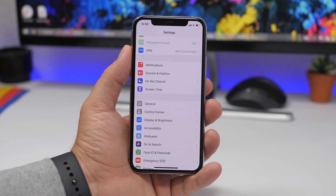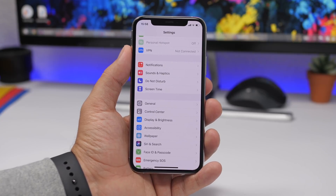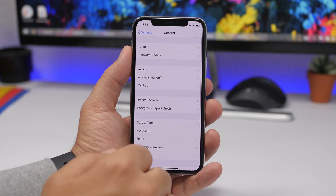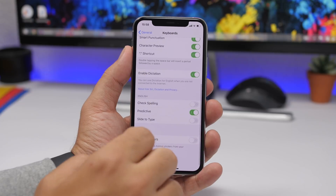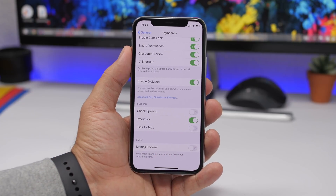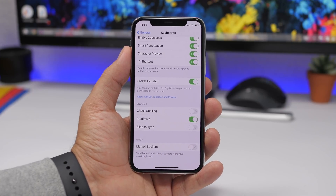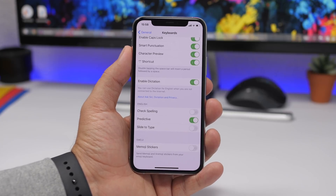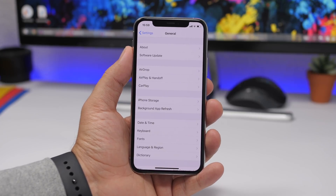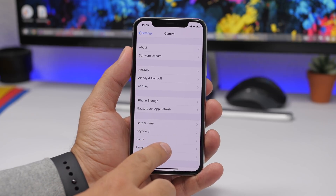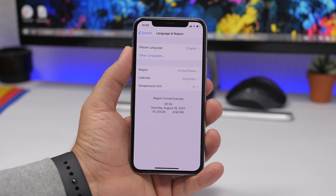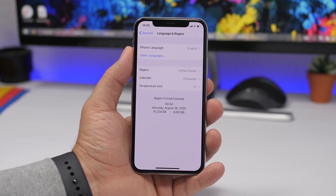With iOS 13, Apple added Memoji stickers to the keyboard. If you don't use them or don't want to see them, go to Settings, then General, then Keyboard, scroll all the way down, and you'll find a Memoji Stickers toggle. Disable it from here and all Memoji stickers will automatically be removed from your keyboard.